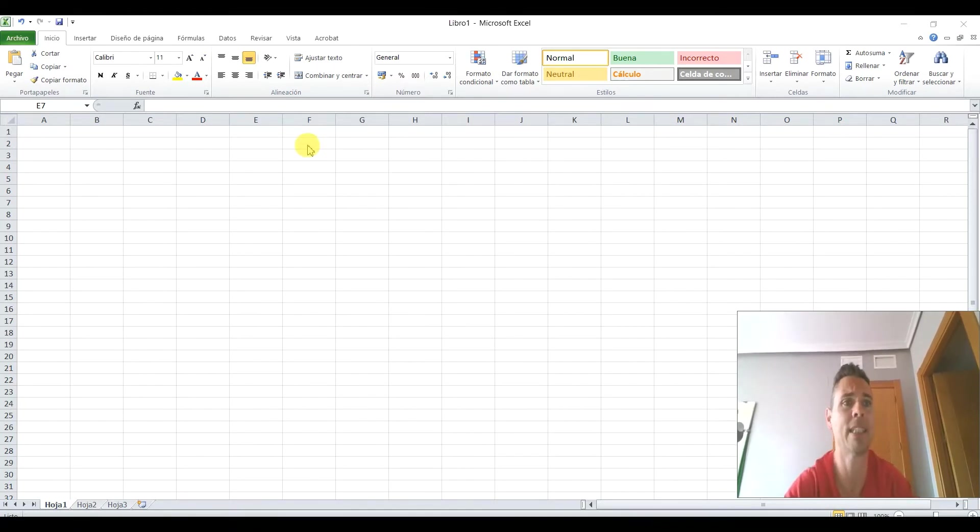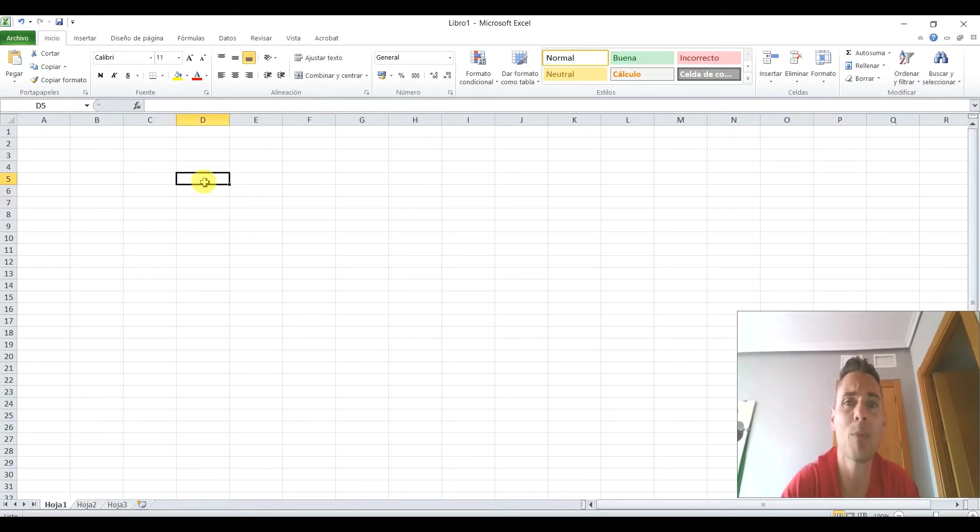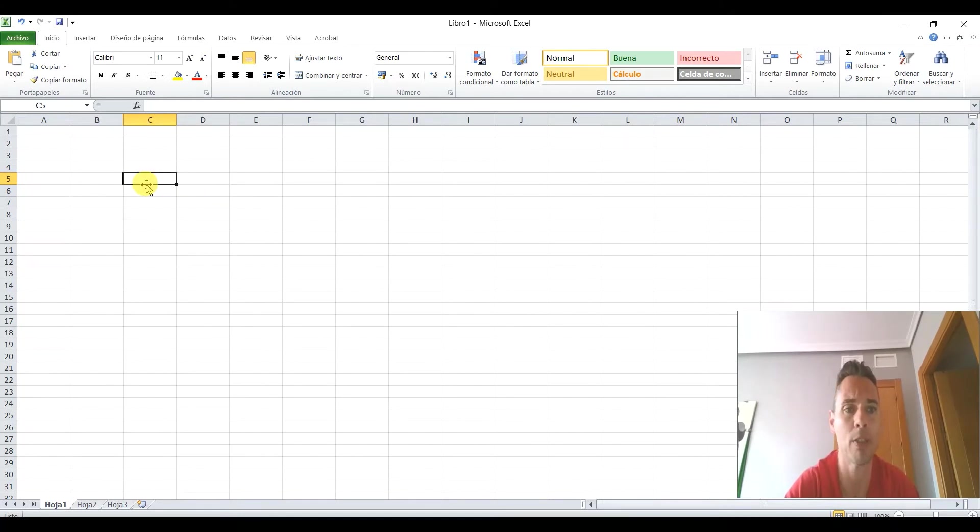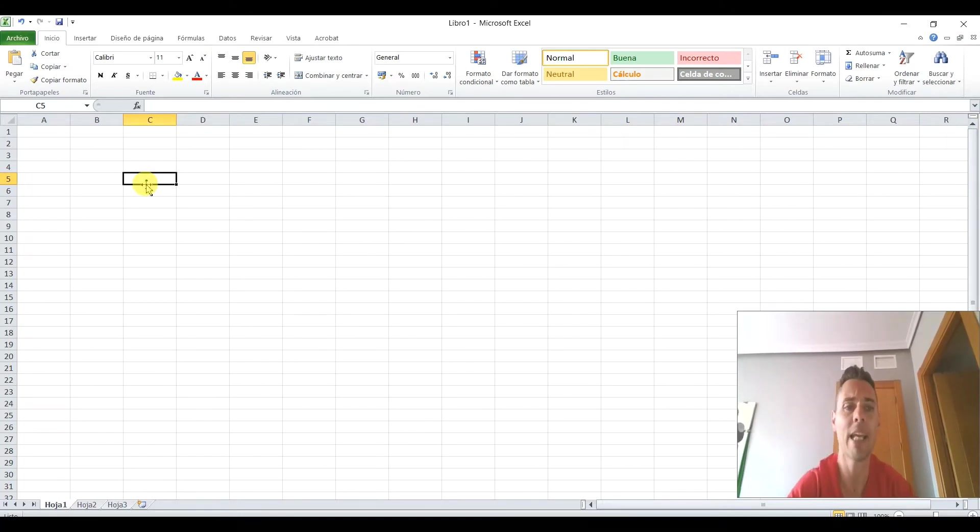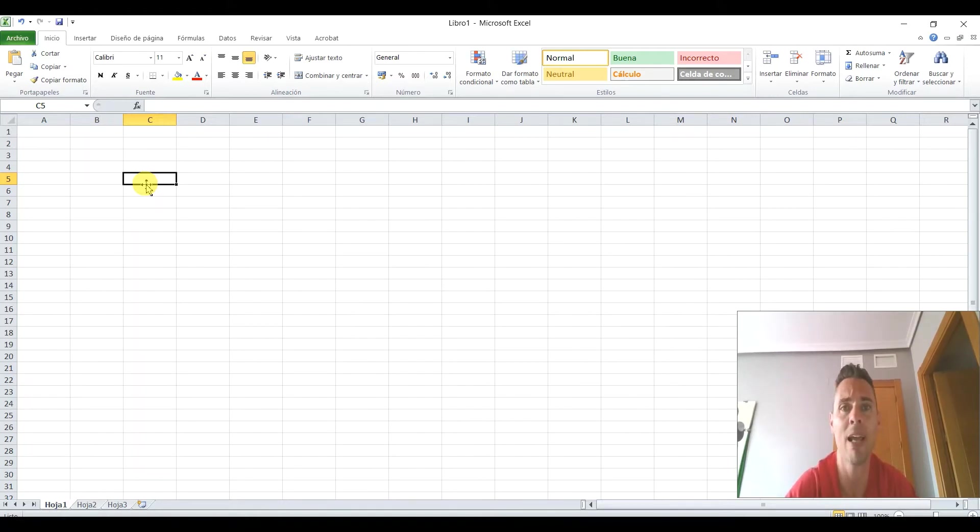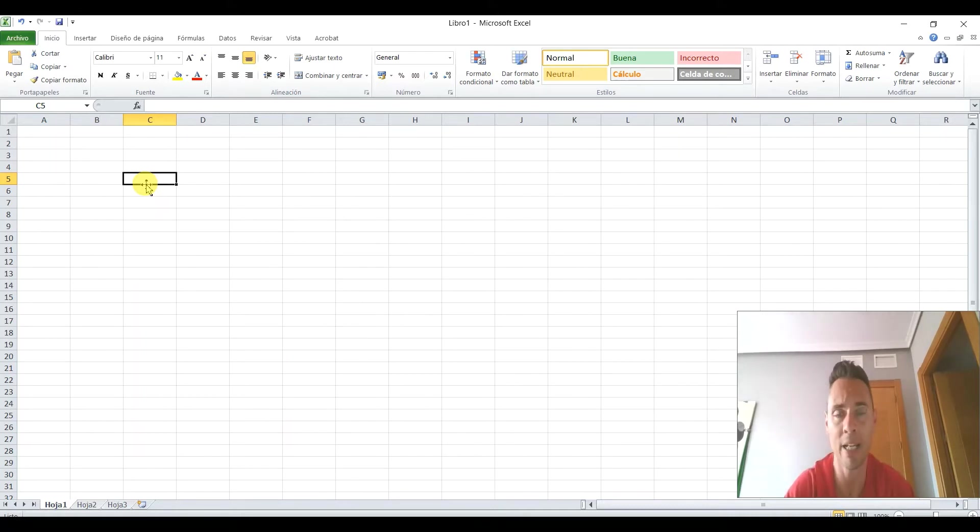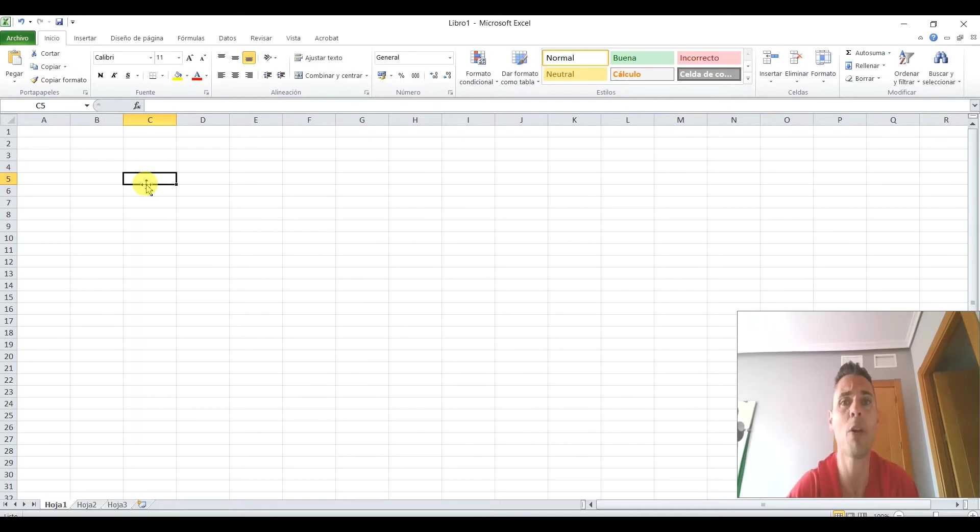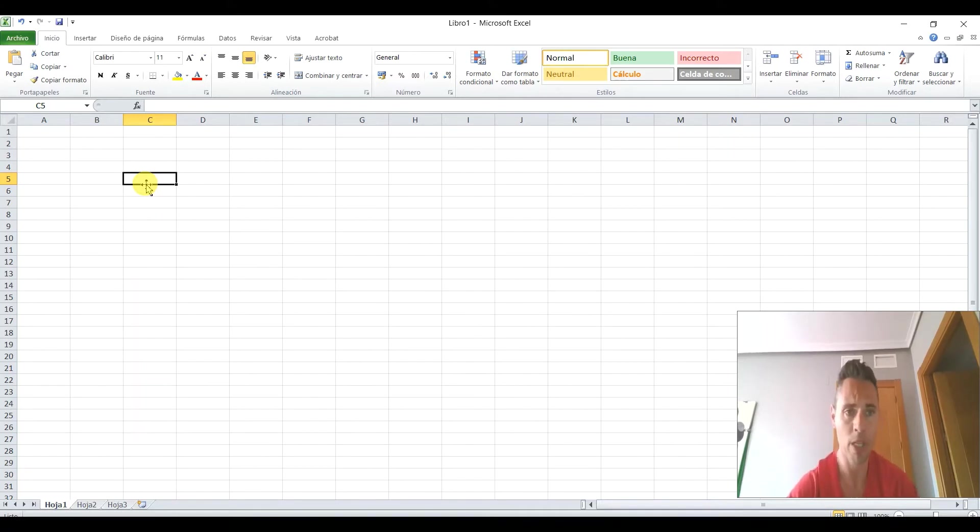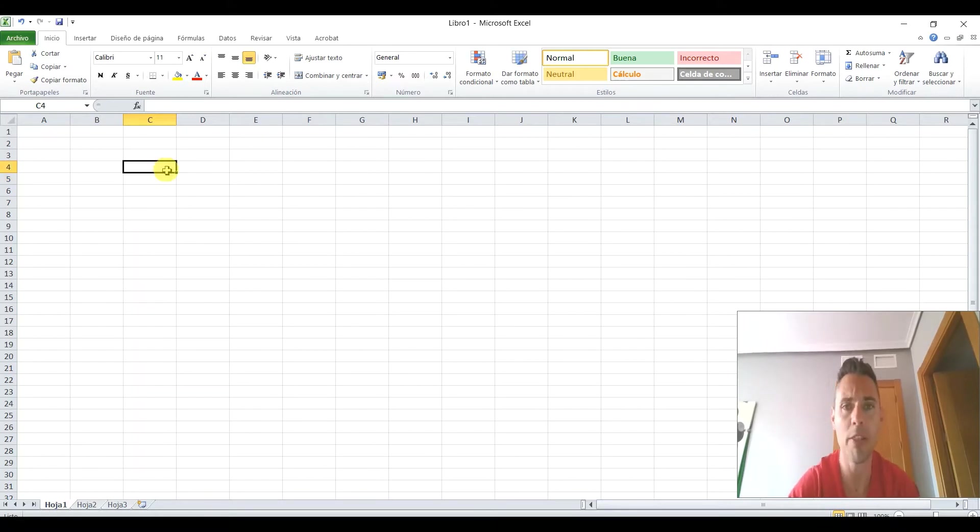Comenzamos. Bueno, pues vamos a ver. Vamos a imaginar que queremos hacer una multiplicación. Lo mejor lo vamos a explicar con un presupuesto. Bueno, ya sabéis que en el siguiente videotutorial lo que voy a hacer es hablaros de texto,